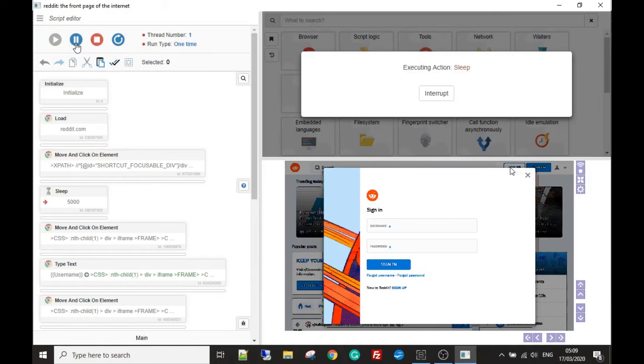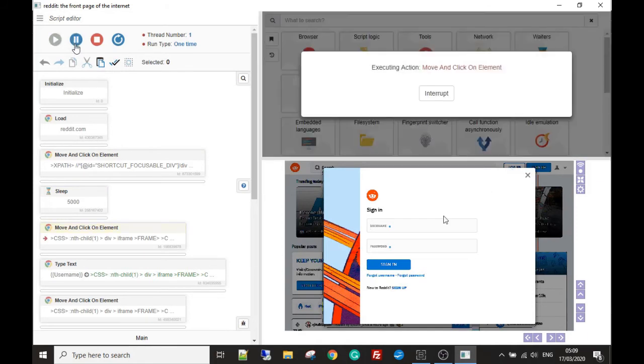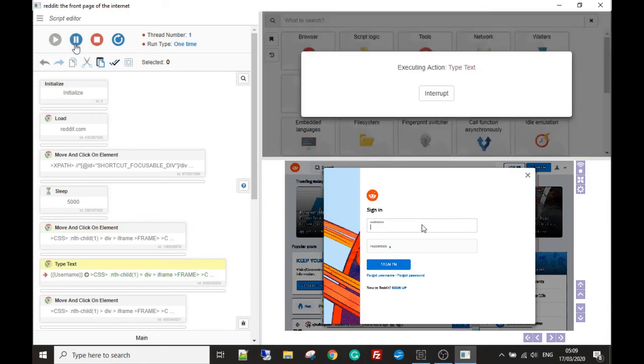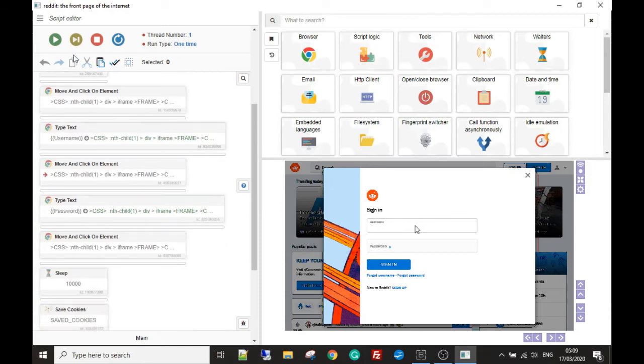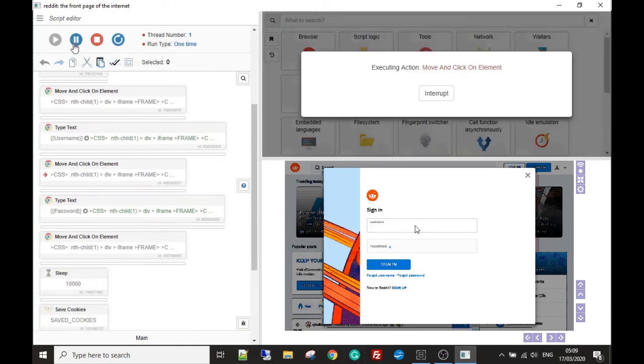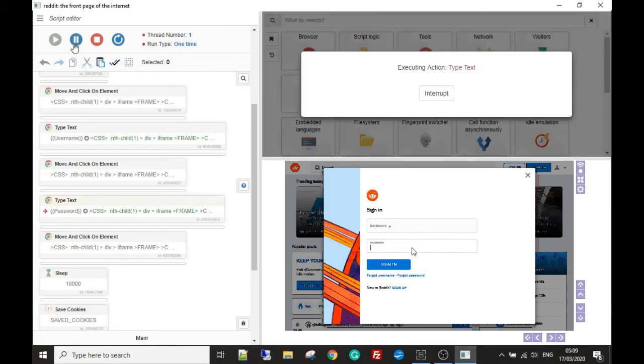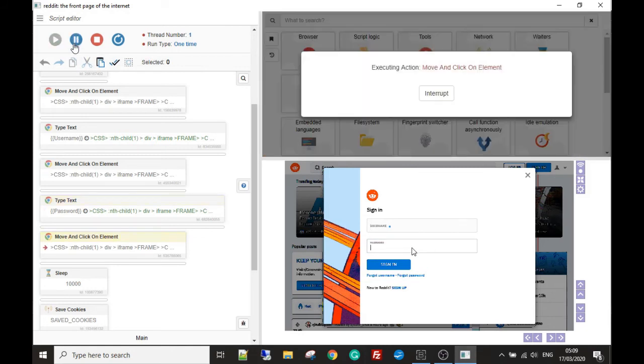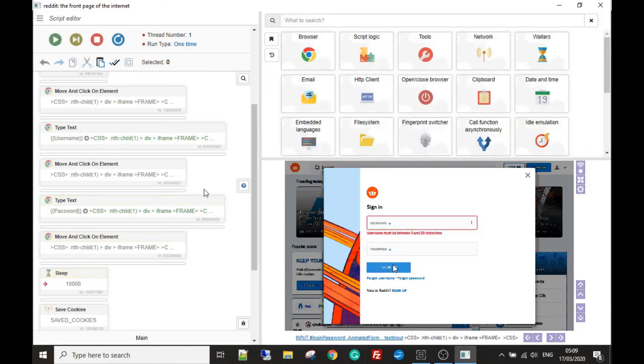And then we're going to go to the username field, and on your bot it's actually going to input the username and the password that you've selected for your Reddit account. However, I haven't done that, just quickly made this template to show you. And what would happen, as you can see, it would sign in.